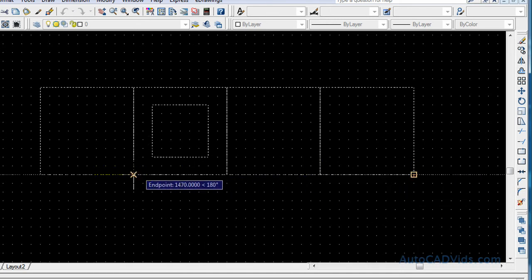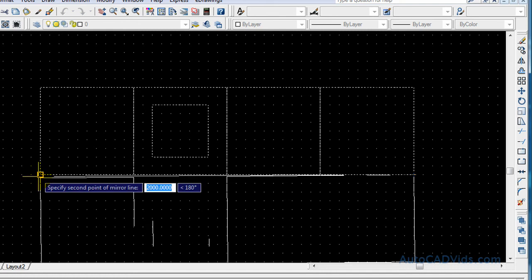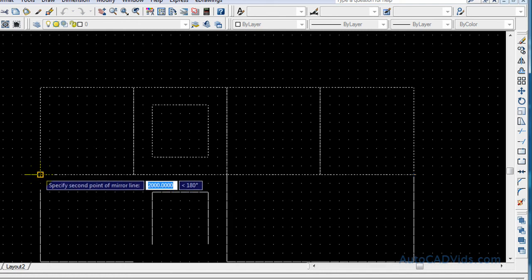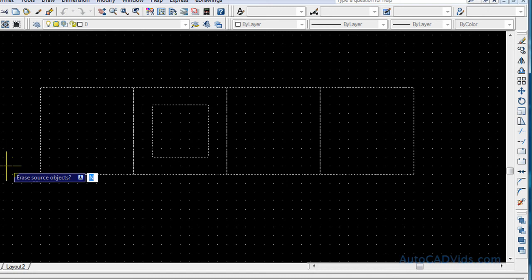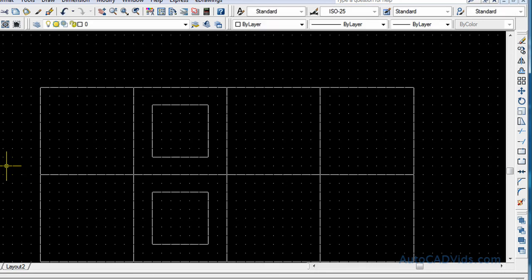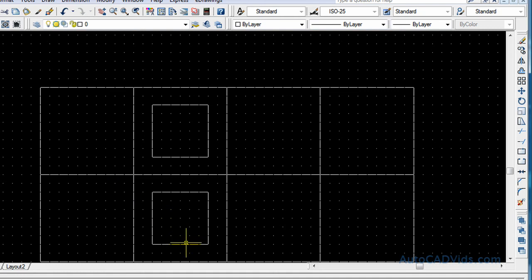So this is the line that you want it to mirror on. So we want it to mirror straight along this line here. And as you'll see, and then the second point is right there. And click. And then it says erase source object. Now I don't want to do that. But if you wanted to switch something around, switch its side, but you didn't want to keep the object, you could choose yes. But I want to choose no. And there we go. See it has exactly mirrored that opposite on the other side. Okay, so that is the mirror command.